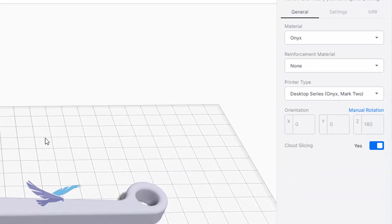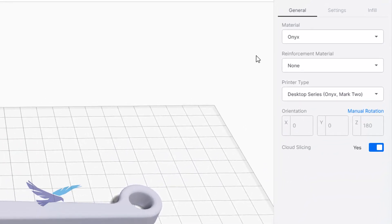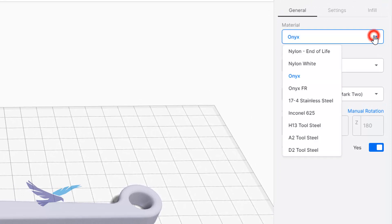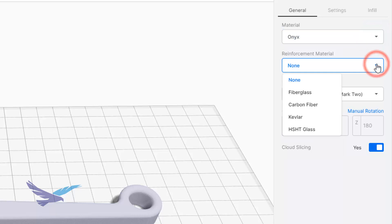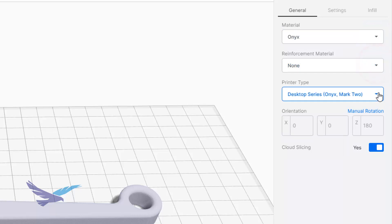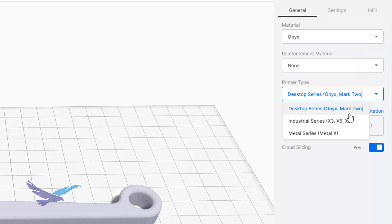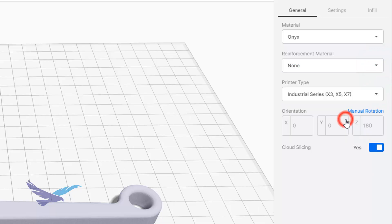In the general area of a part view, you can easily change your material to any material that Markforge currently uses across any of their printer lines. This includes continuous fiber strands for composite parts. You are also able to easily change the printer category.